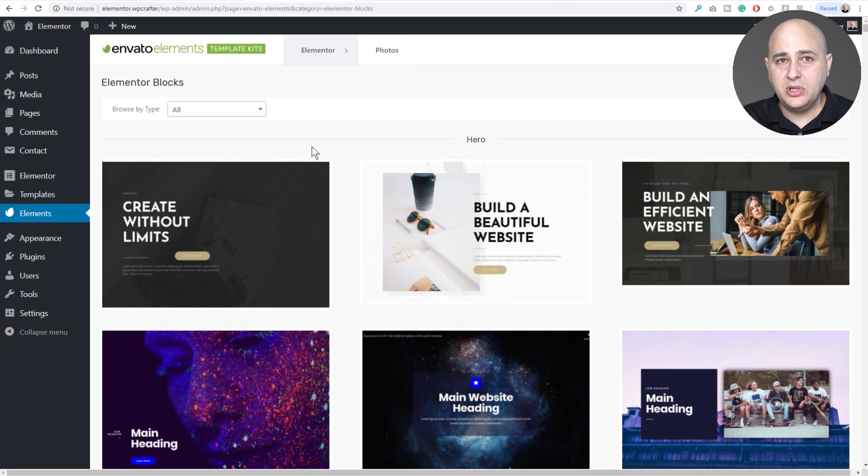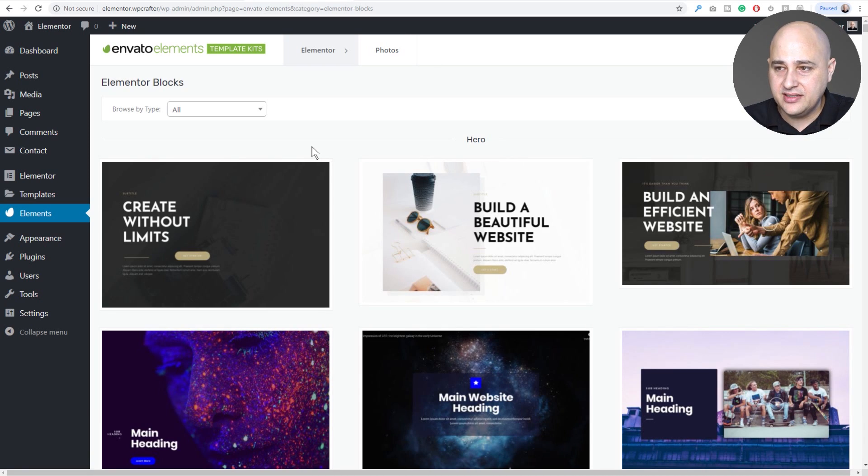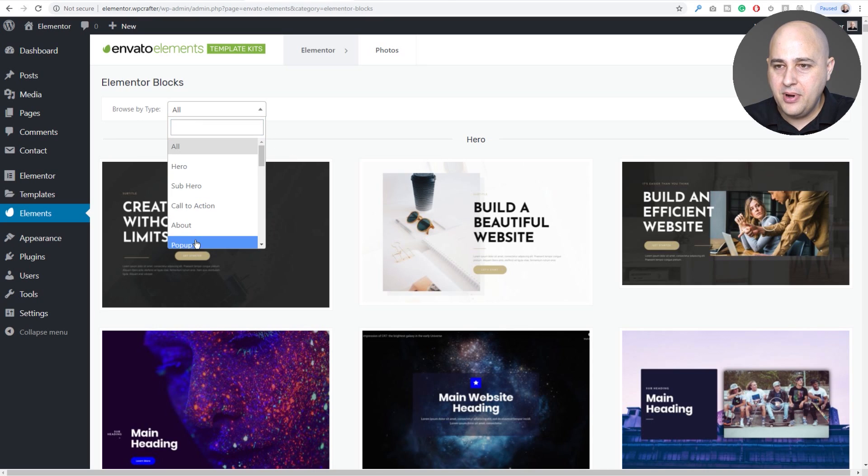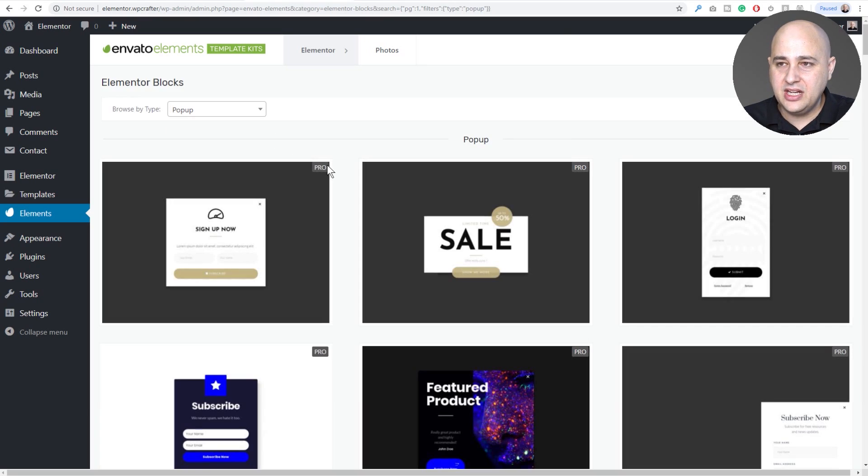Elementor has a feature called Blocks but that's where Elements has put their popup templates. So you see all these blocks, but instead I'm going to go to browse type and I'm going to choose popup.